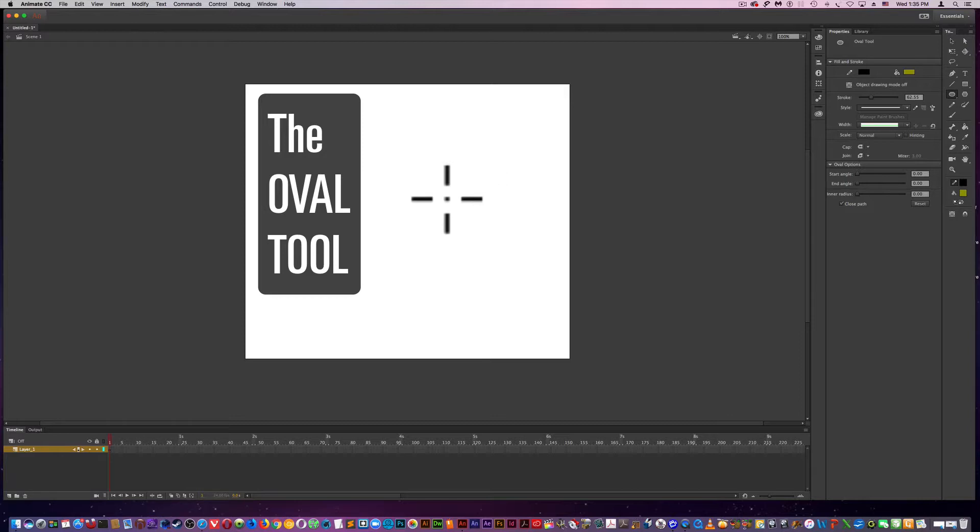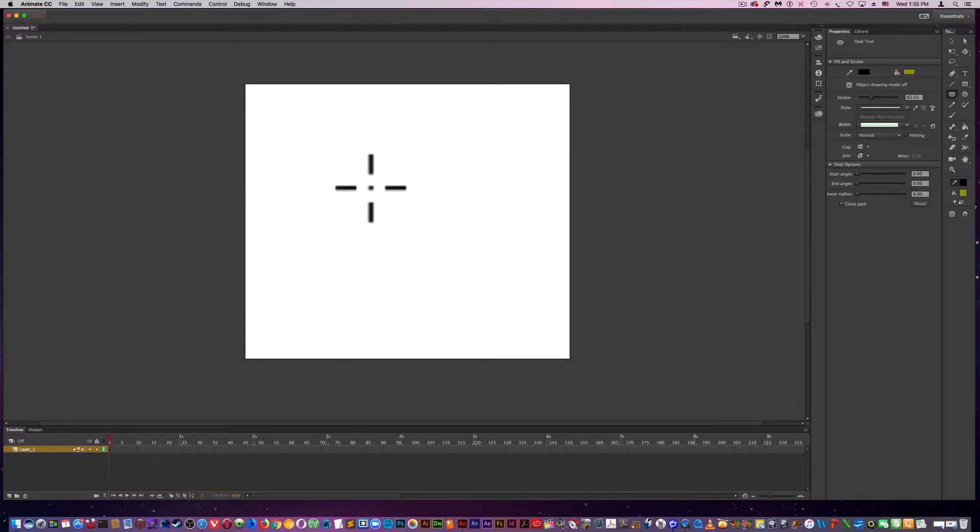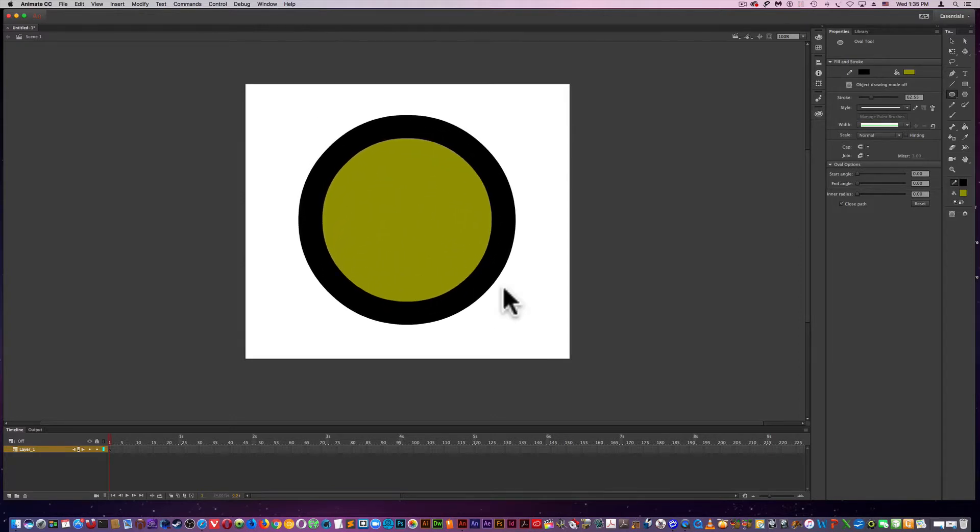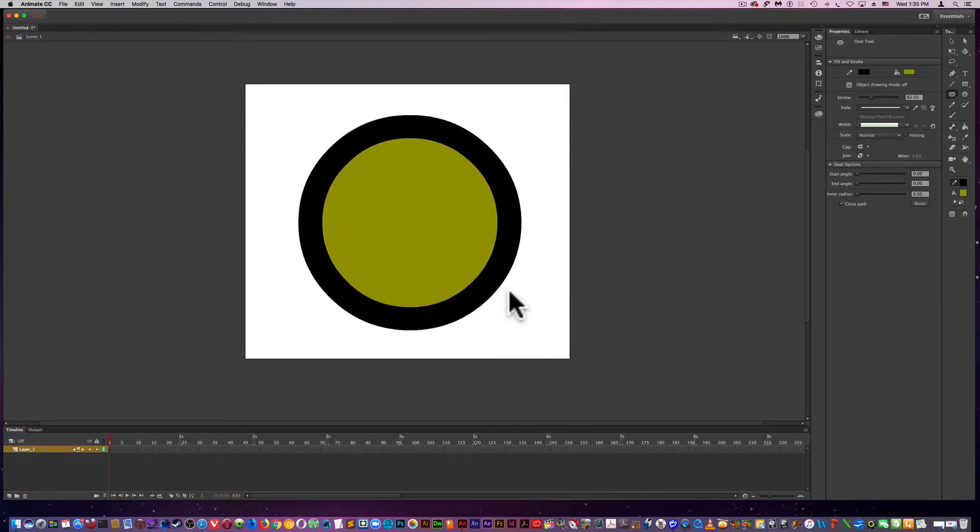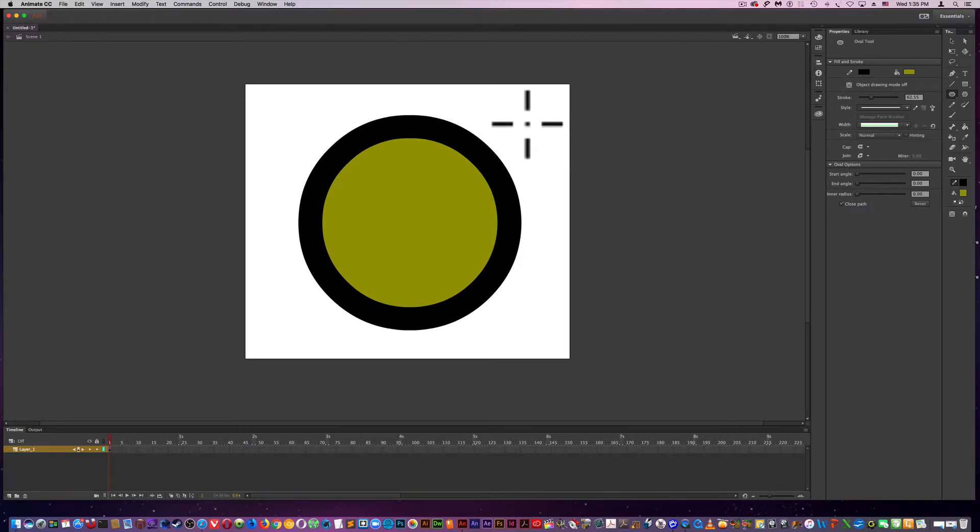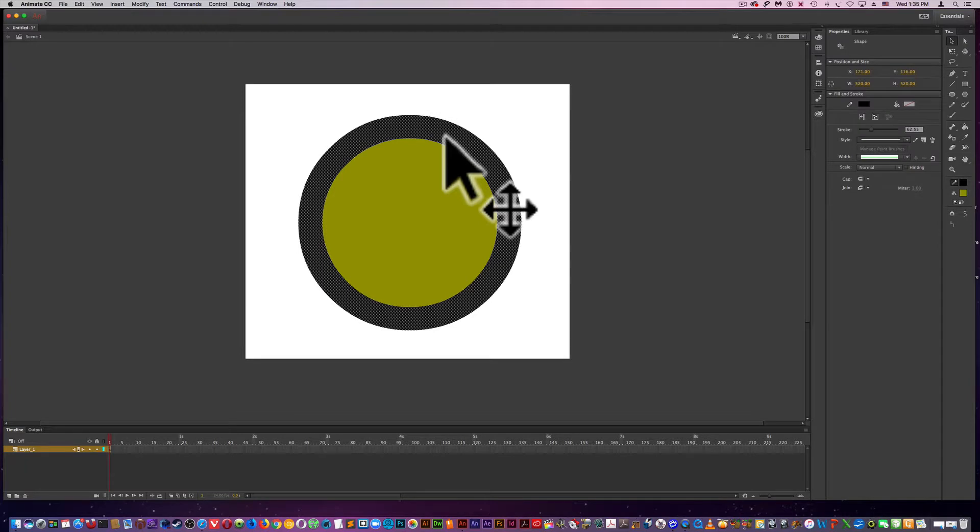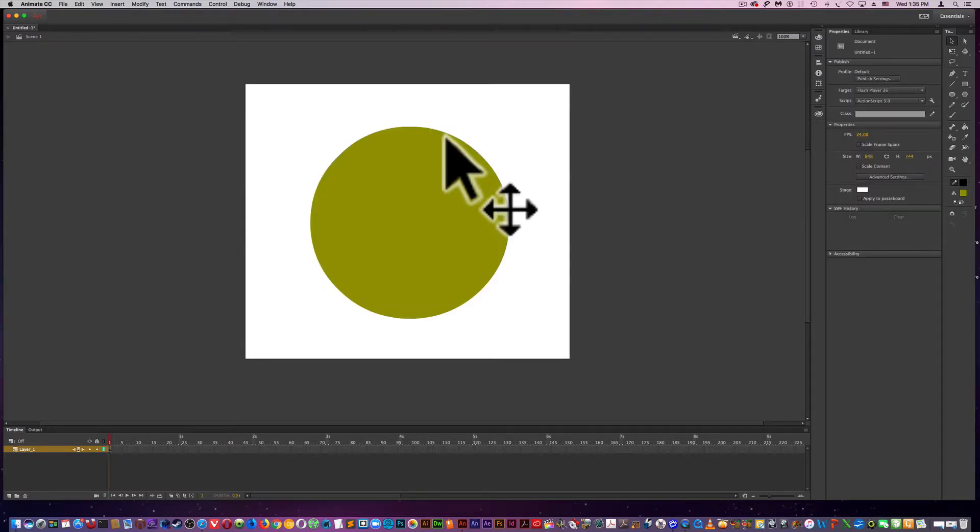It's fairly similar to all the properties you have in the rectangle tool. Holding down shift makes a perfect circle. Using the V to select the selection tool. I'm going to just select the oval and I'm going to delete it.